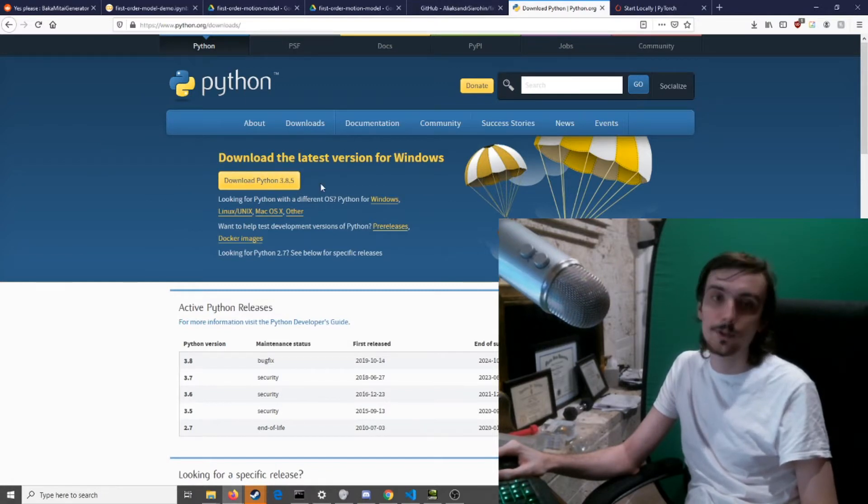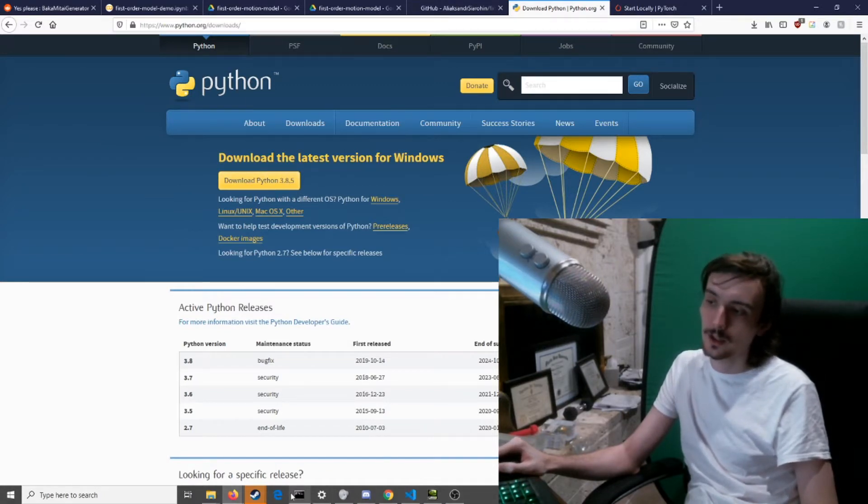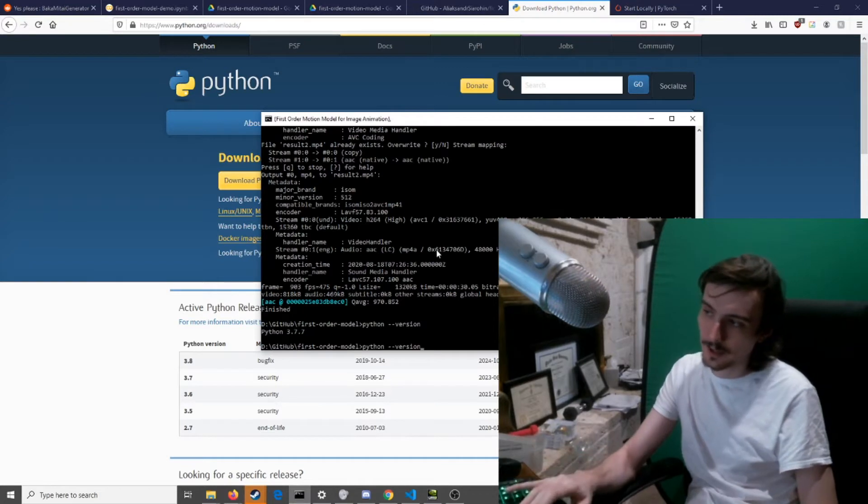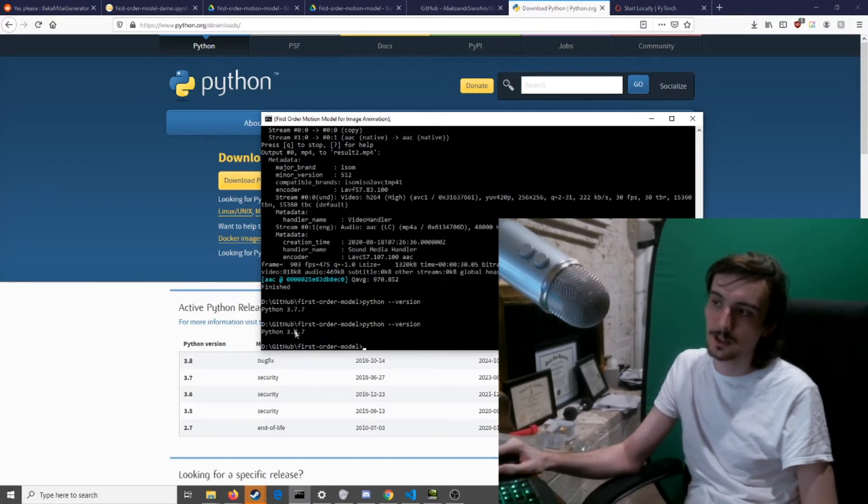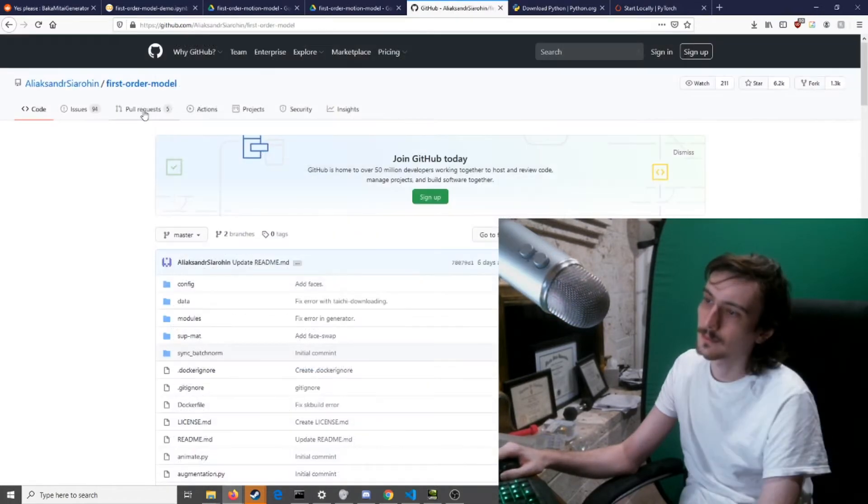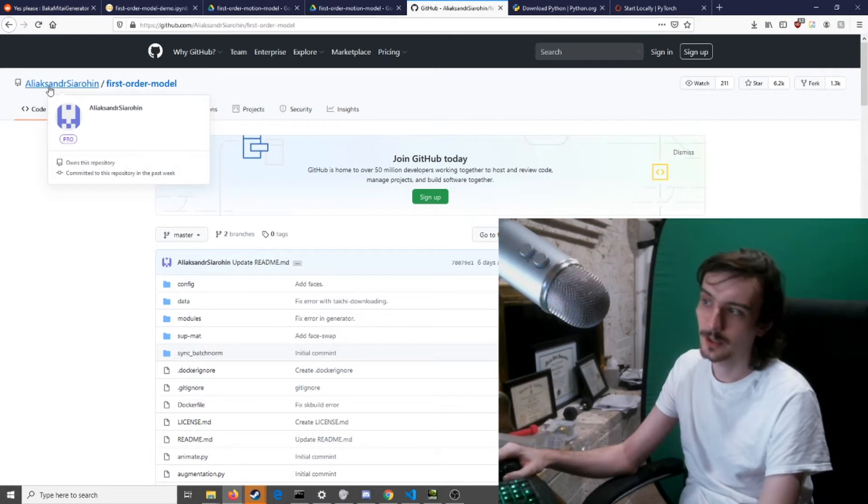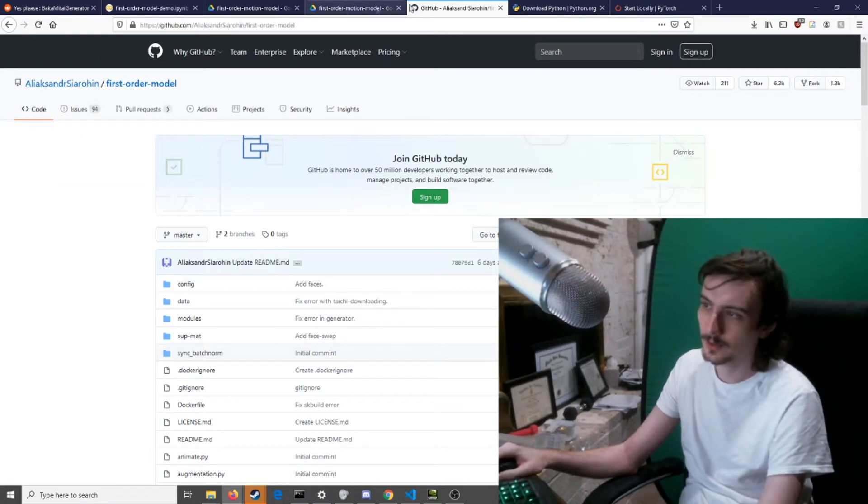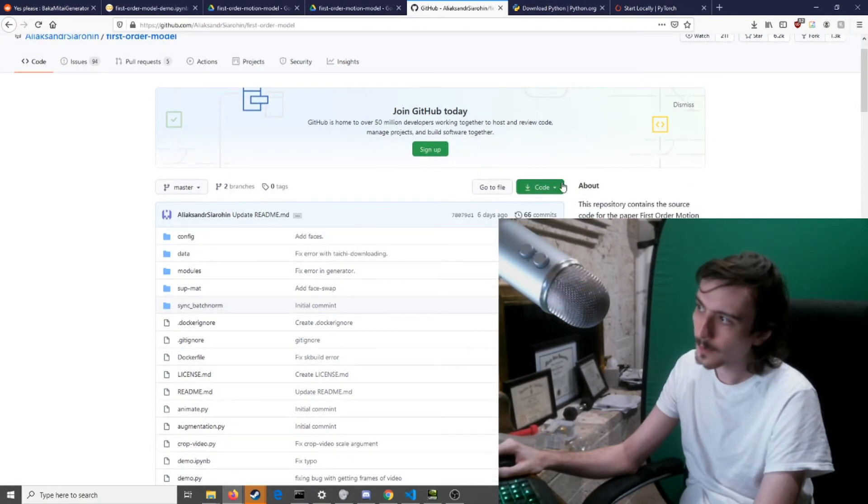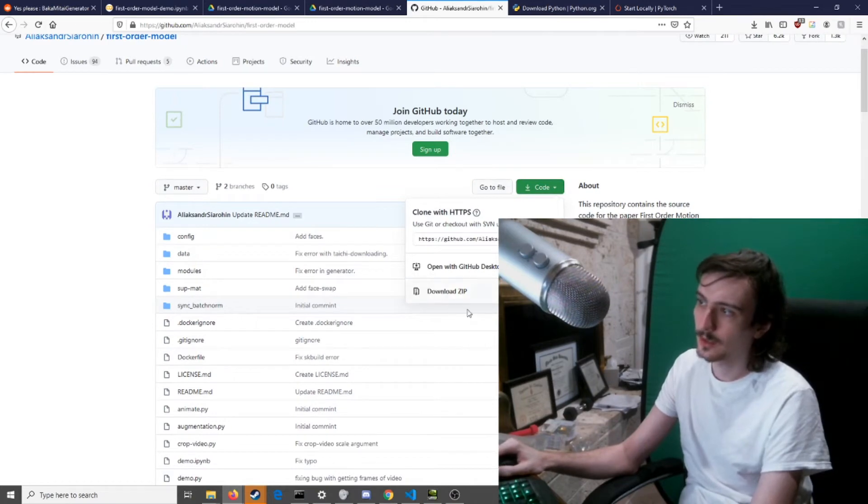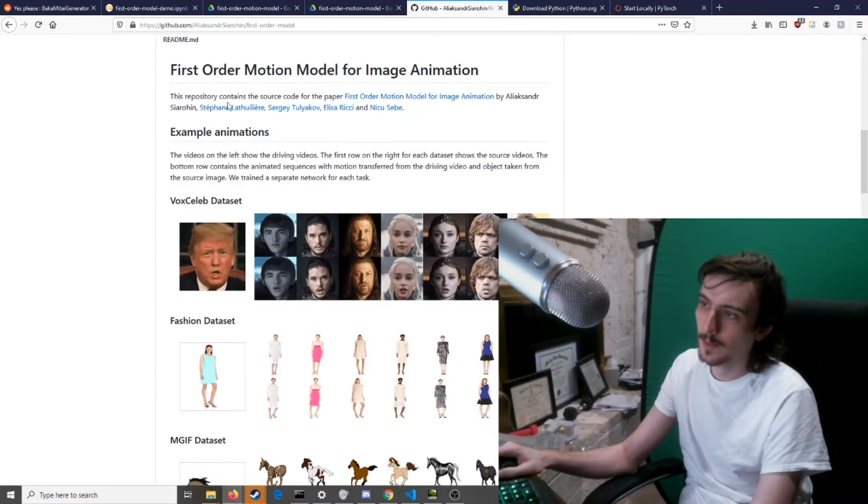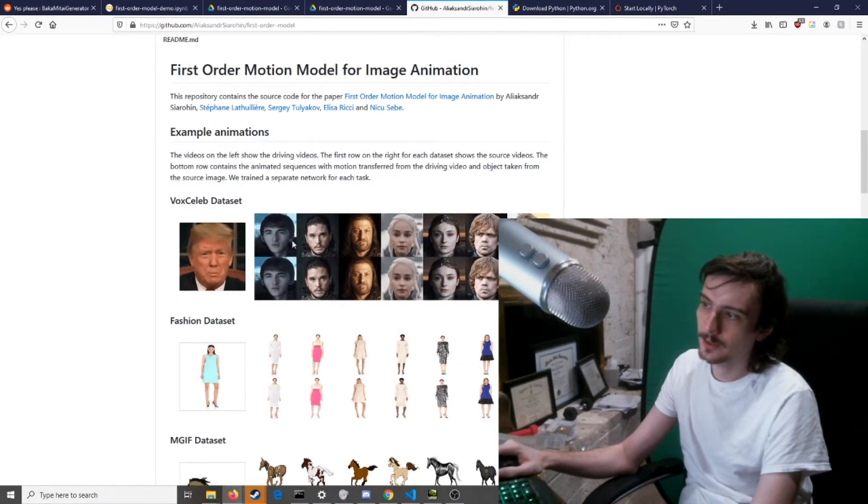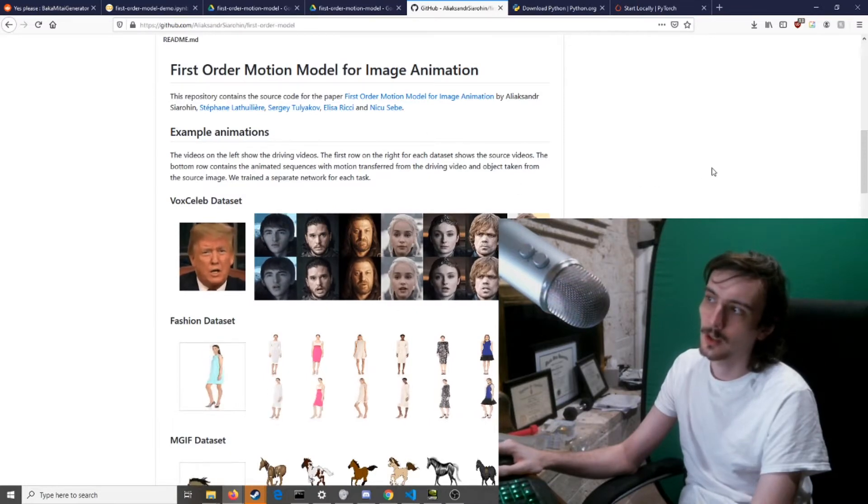Once you've got that installed, run some command like python --version to make sure it works. Then go to this page by this fine fellow here, whose name I will not be attempting to pronounce.